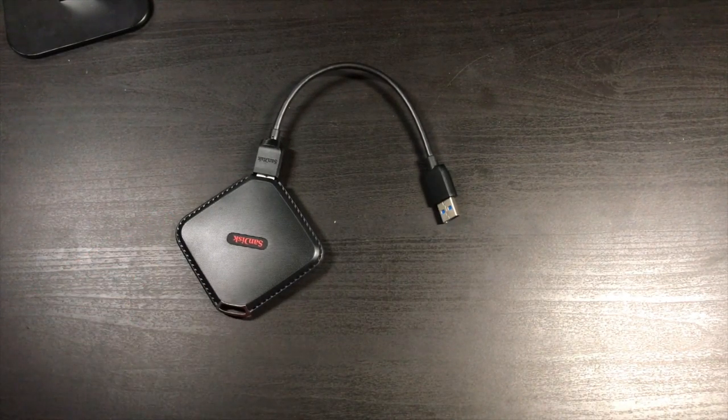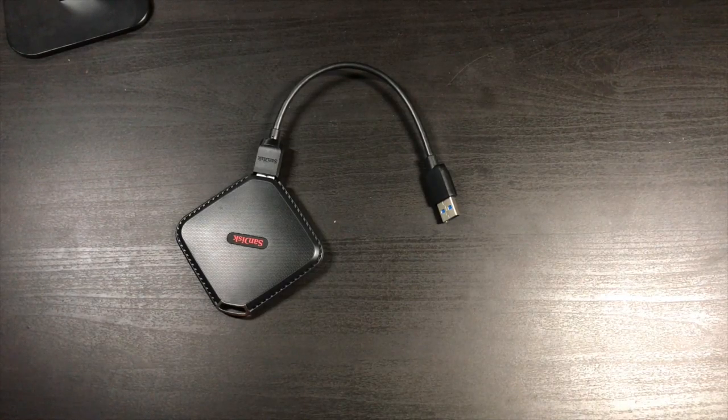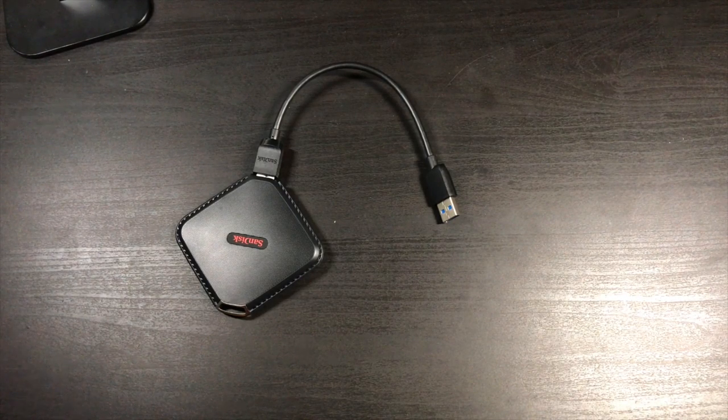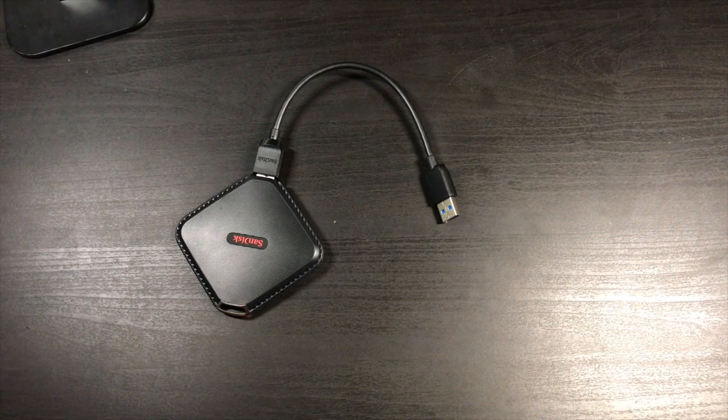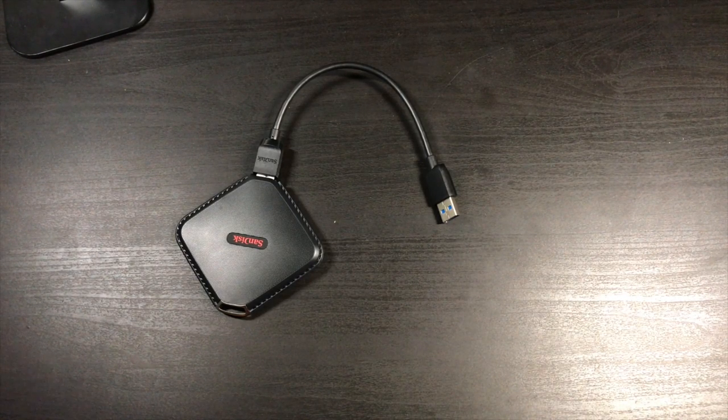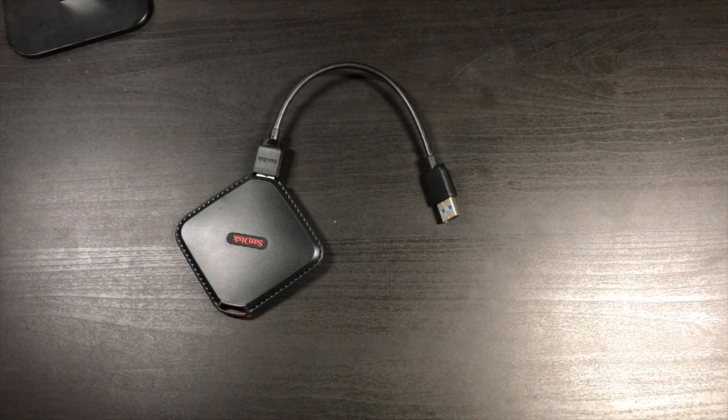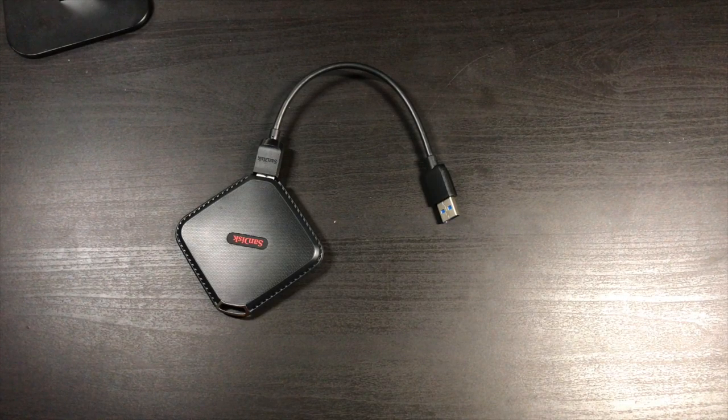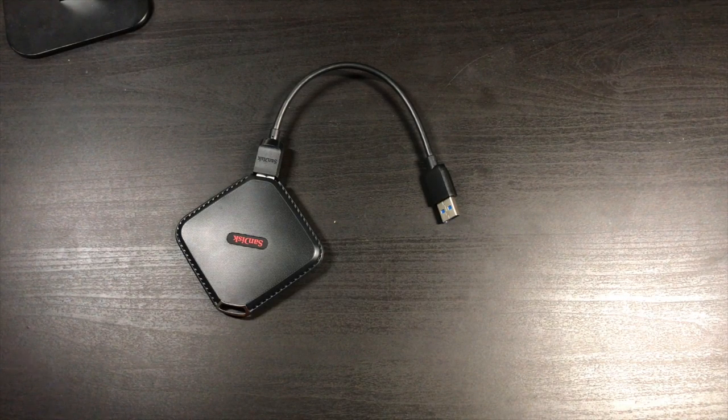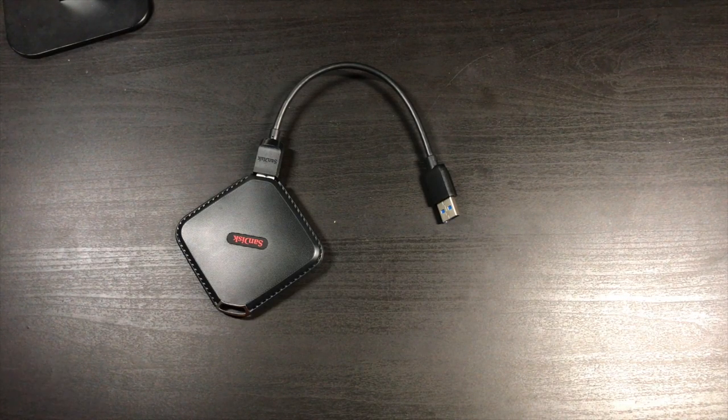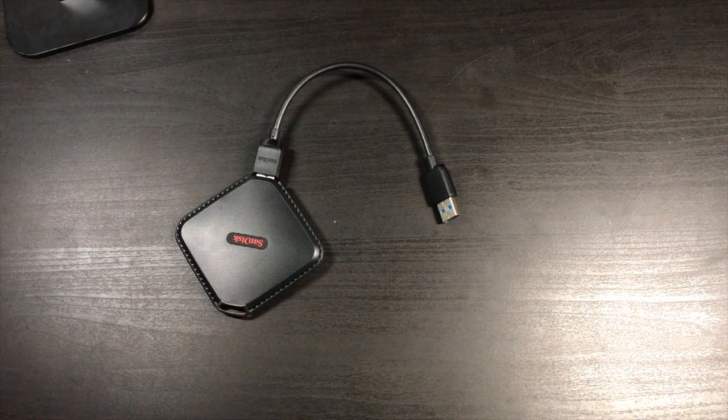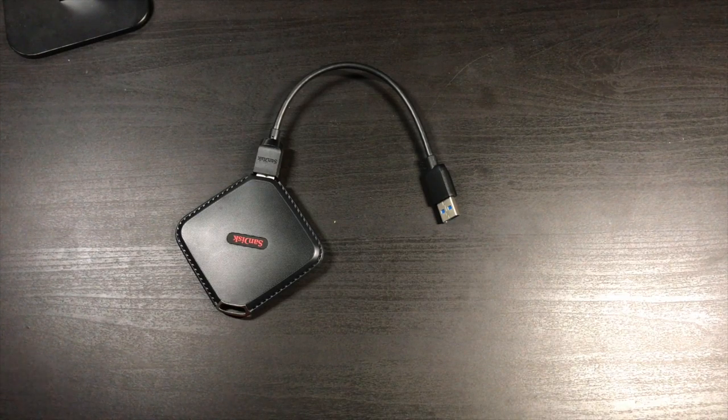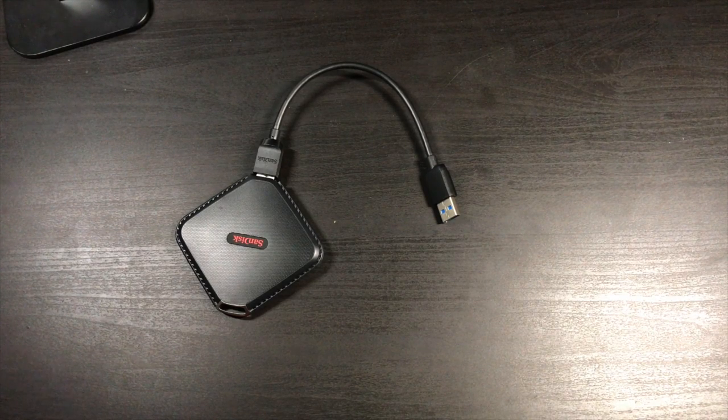Now moving on to more portable solutions. The first is the SanDisk Xtreme portable SSD. This is 480 gigabytes and I use this for bringing footage with me on the go. It's super fast with read and write speeds of well over 400 megabytes per second. So whenever I need to edit video and I need to bring a lot of it with me, this is perfect.